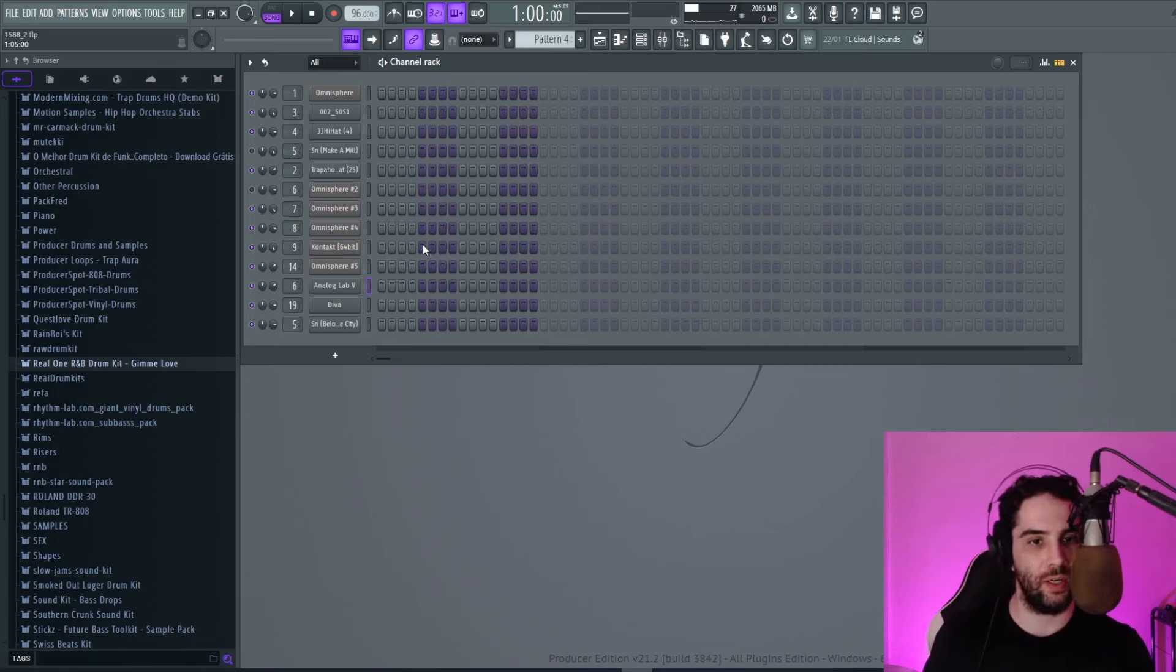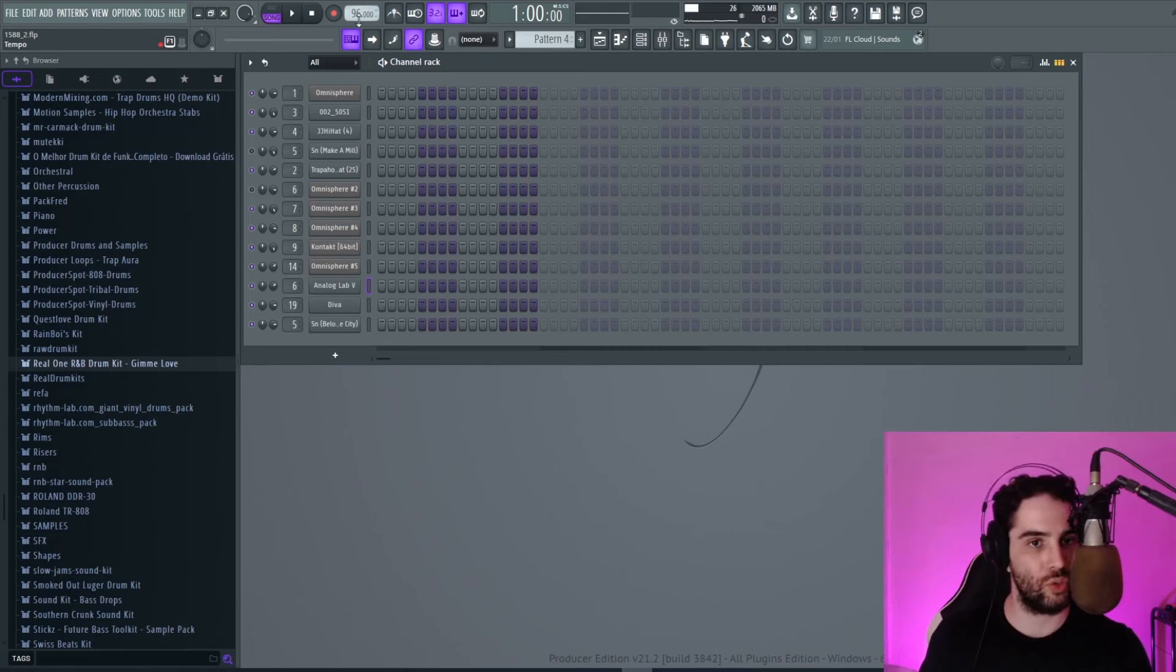Let's make today a Trap Soul beat. I'm going to put a slow BPM. Yeah, 92. And I want to start.